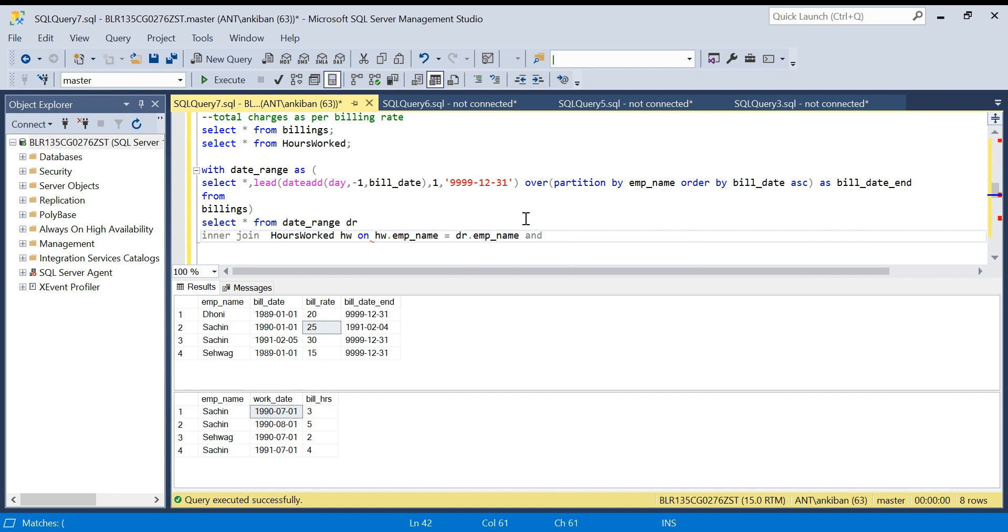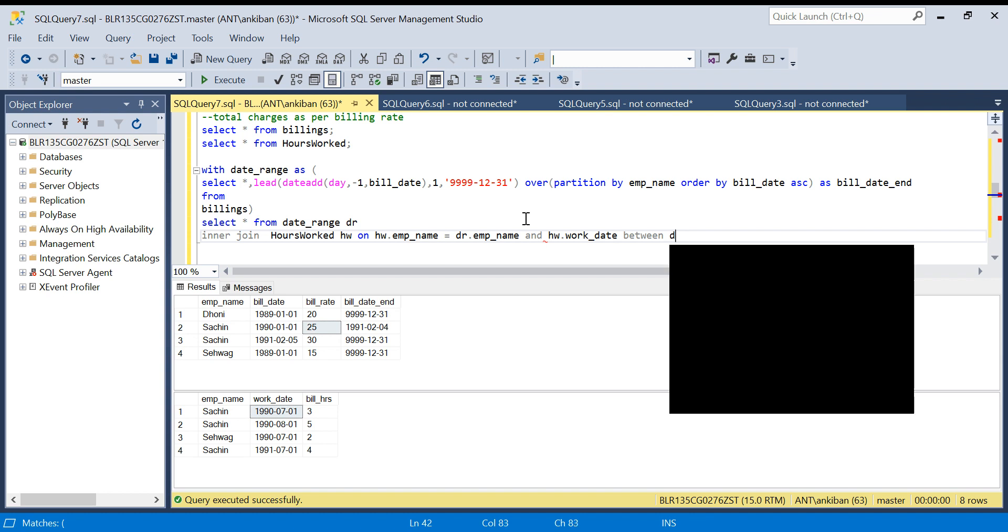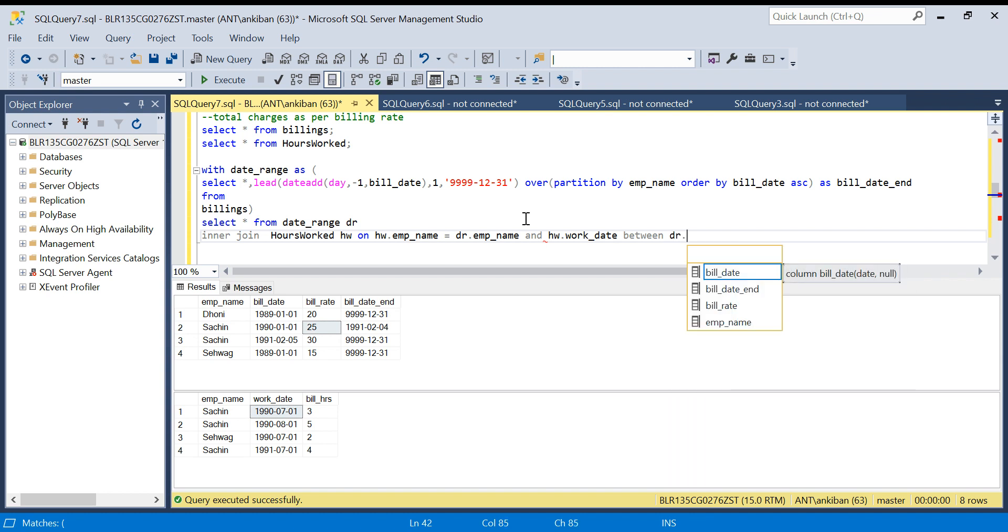And then I will say the work date - HW dot work date - should be BETWEEN DR dot bill date...